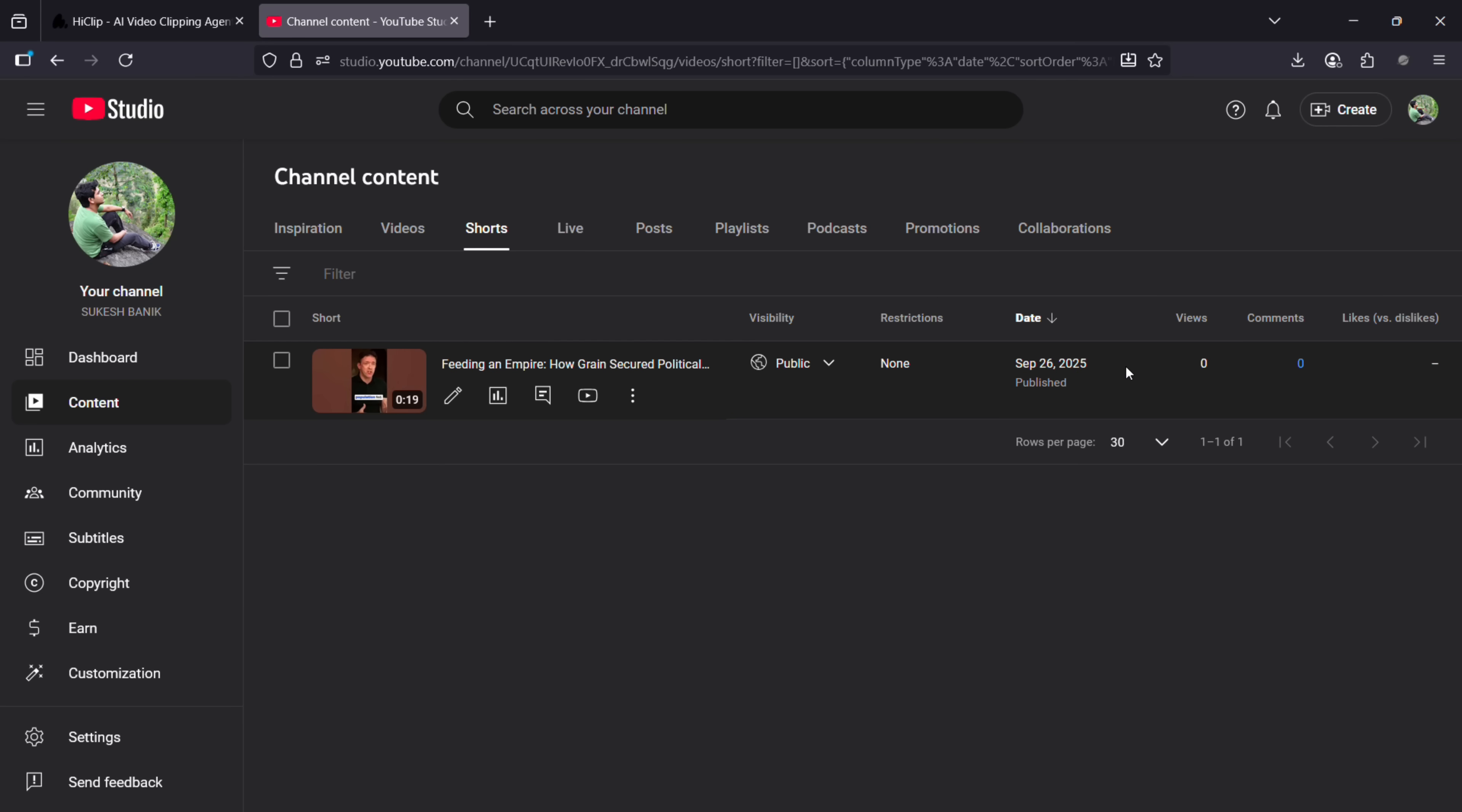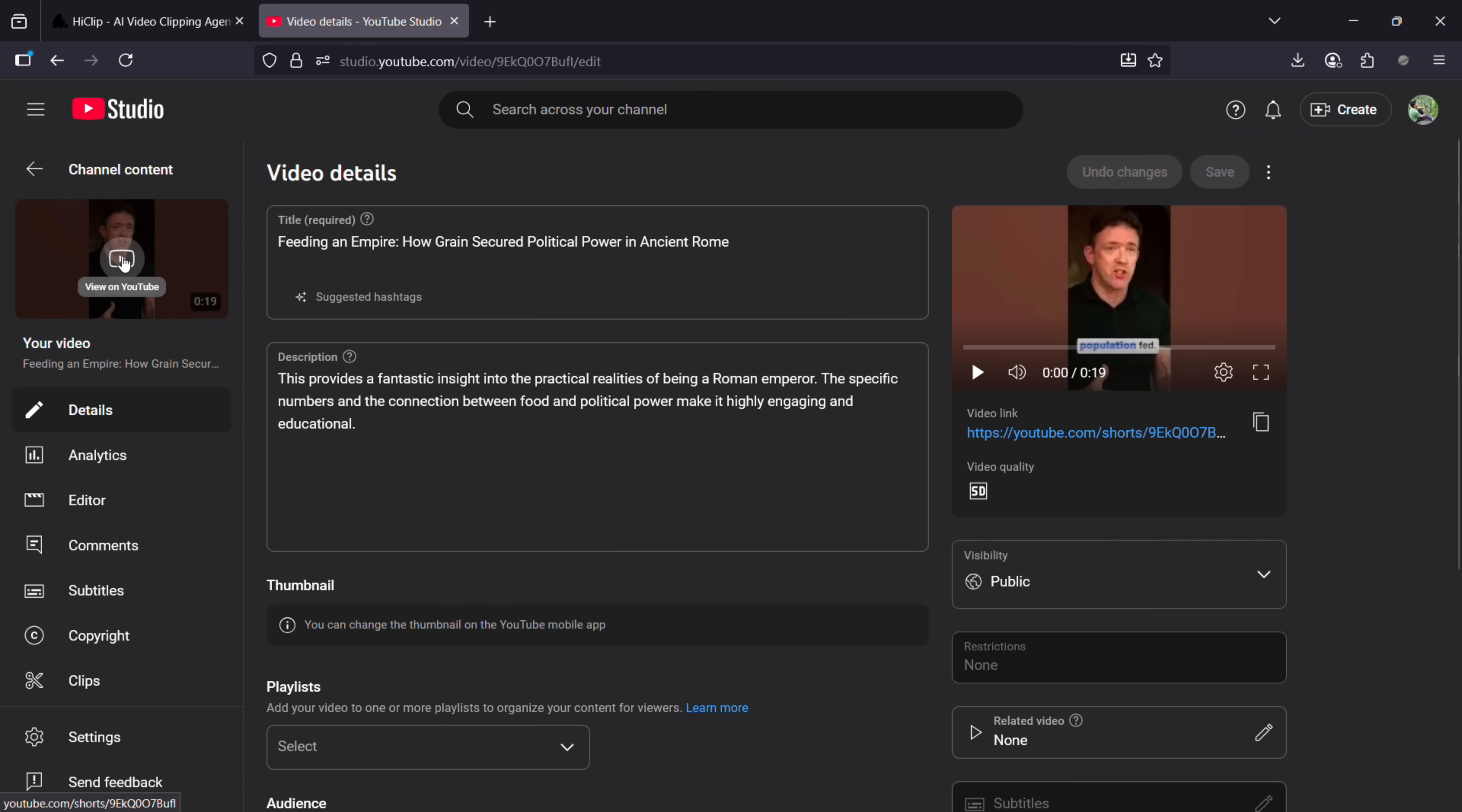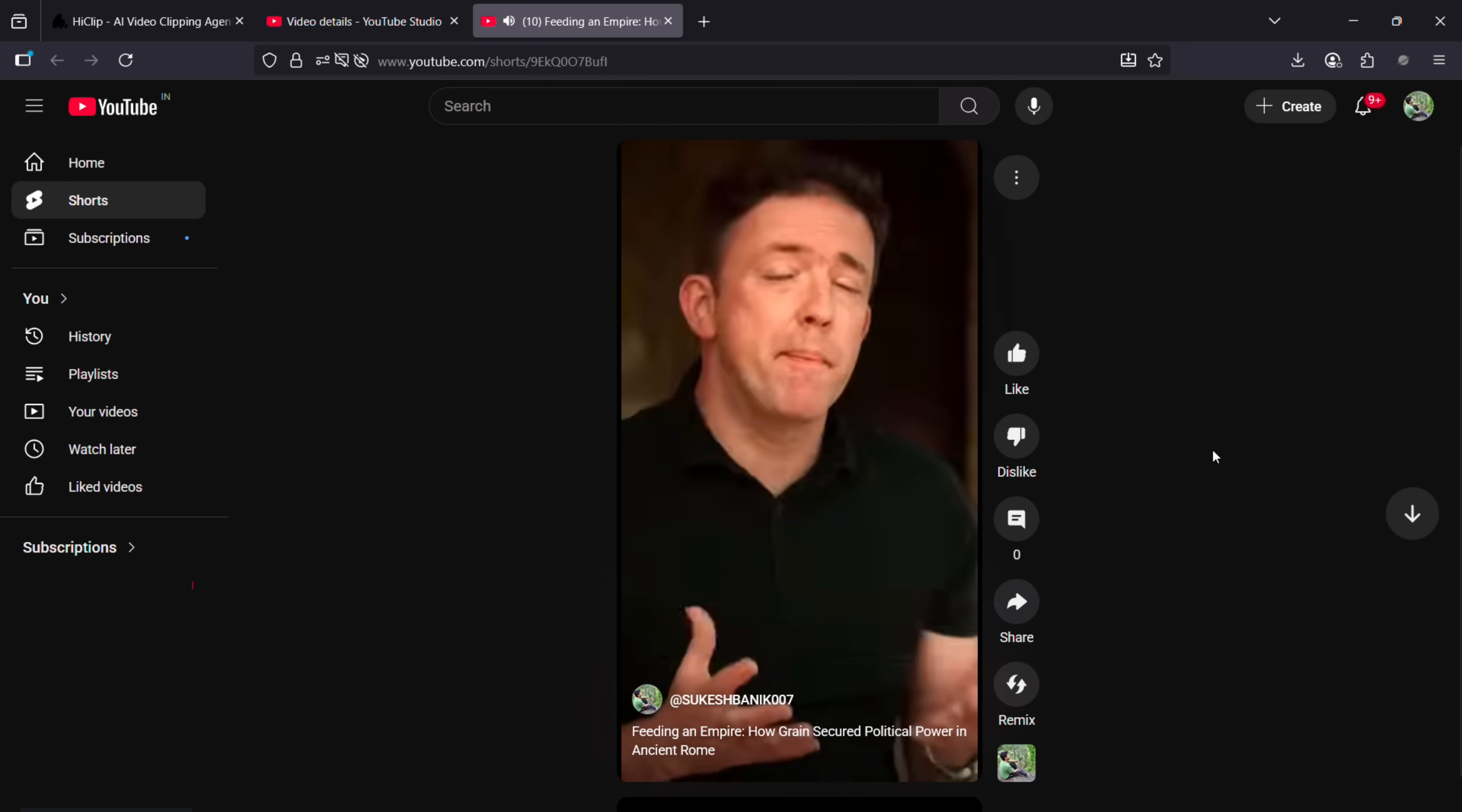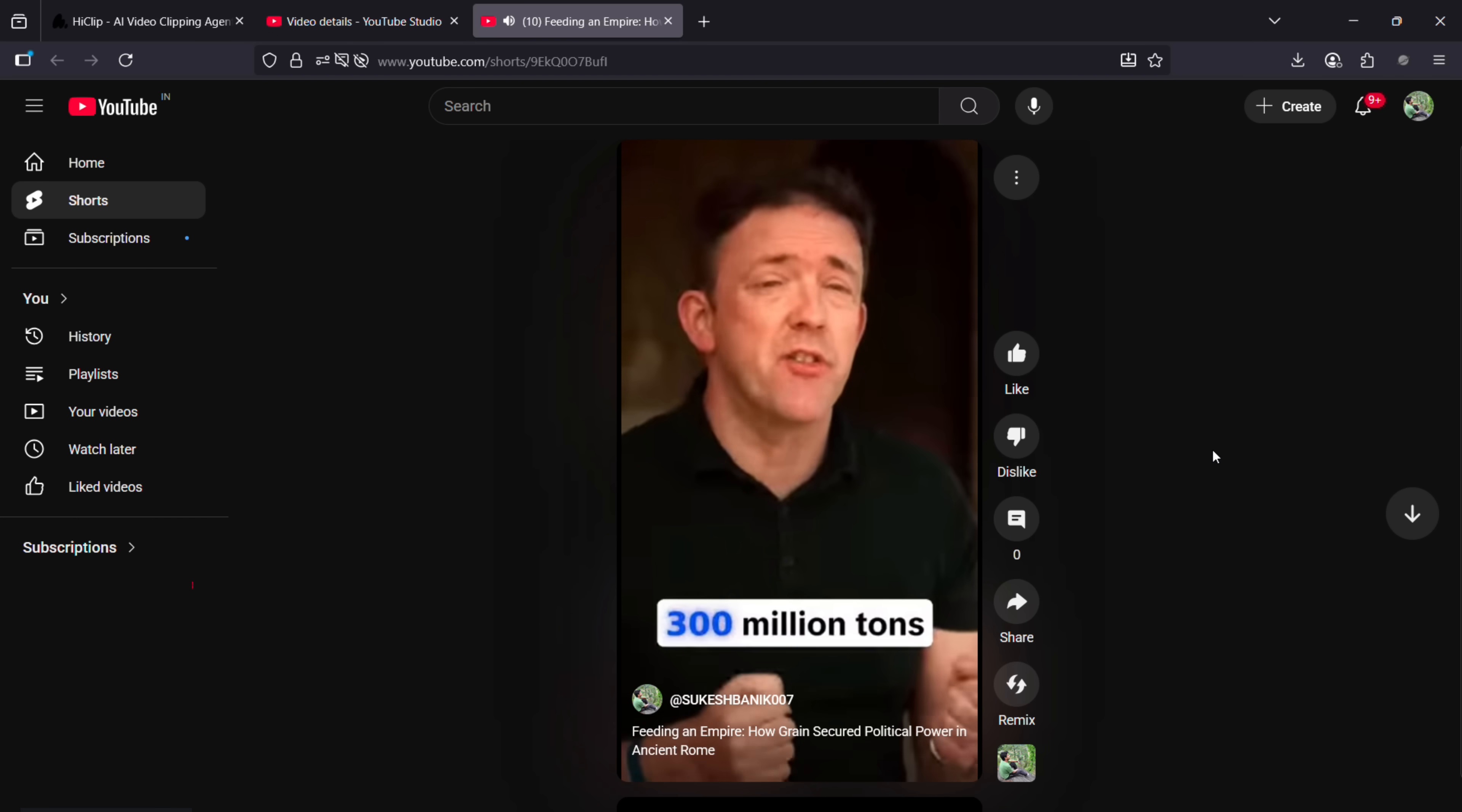So this is the channel where I uploaded the video. It's all done with the title, description, tags—everything. If you're a creator or a brand, HiClip can maximize your reach and impact effortlessly. You should definitely give it